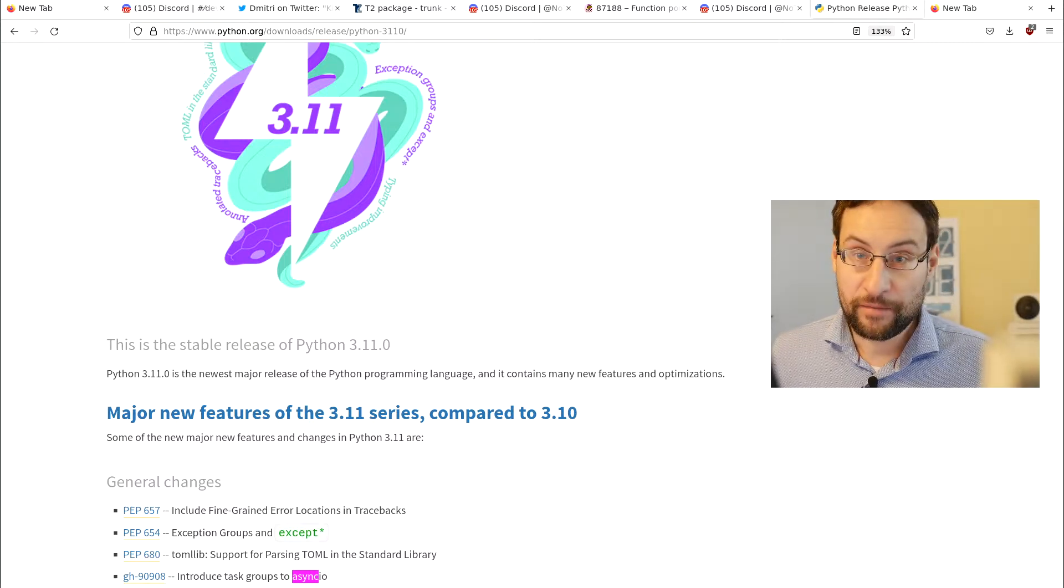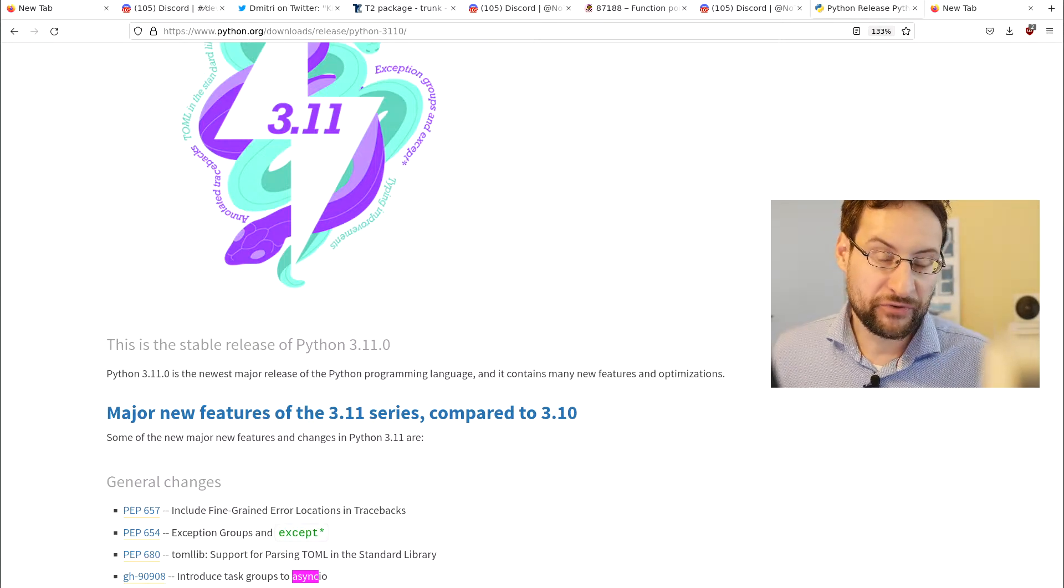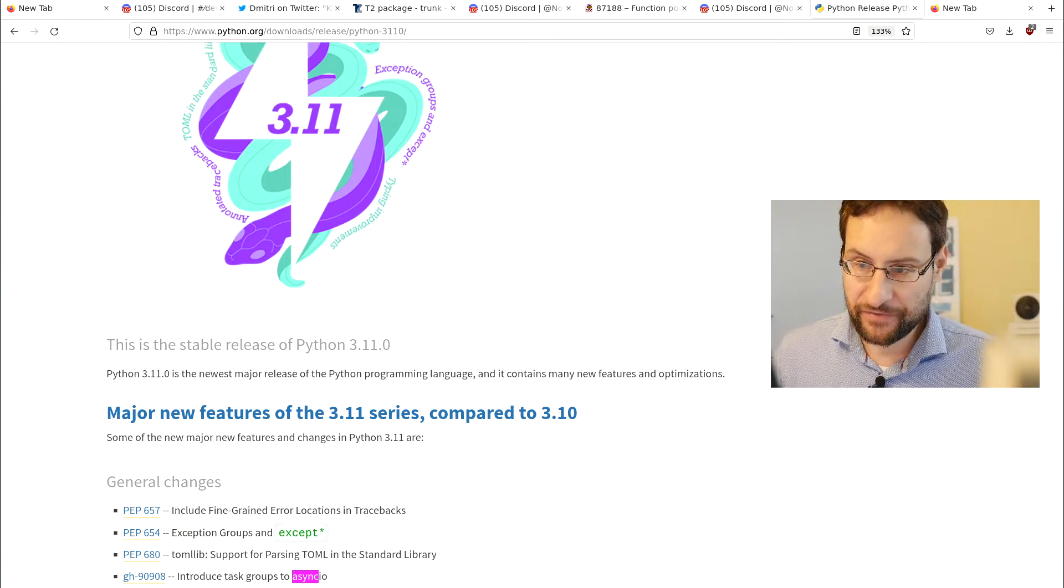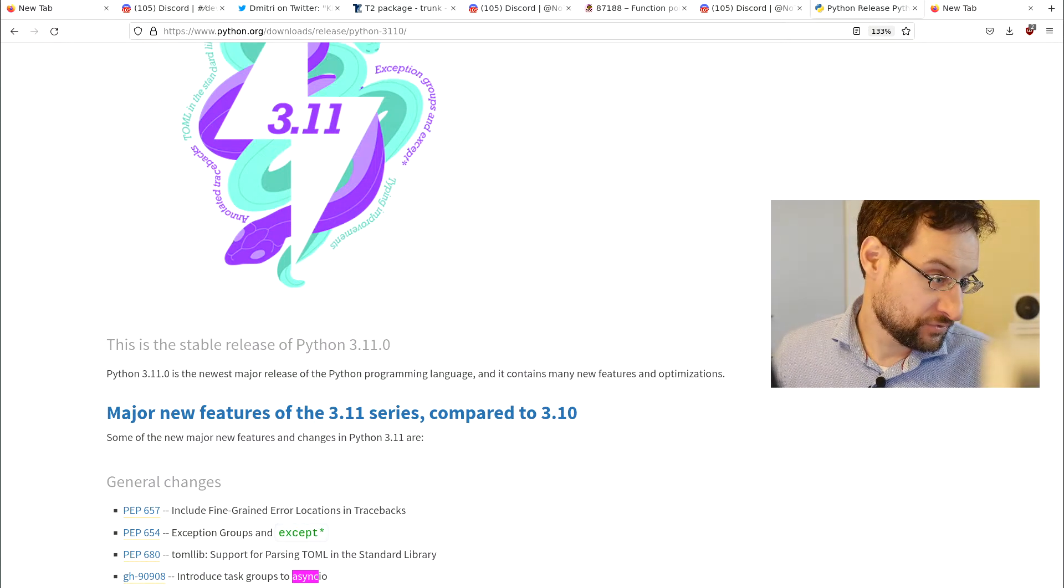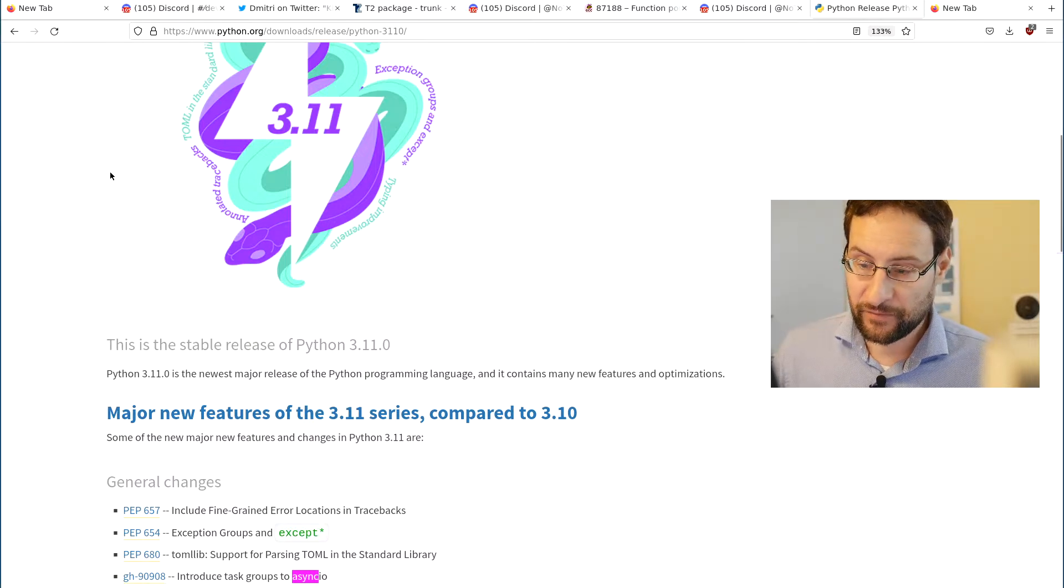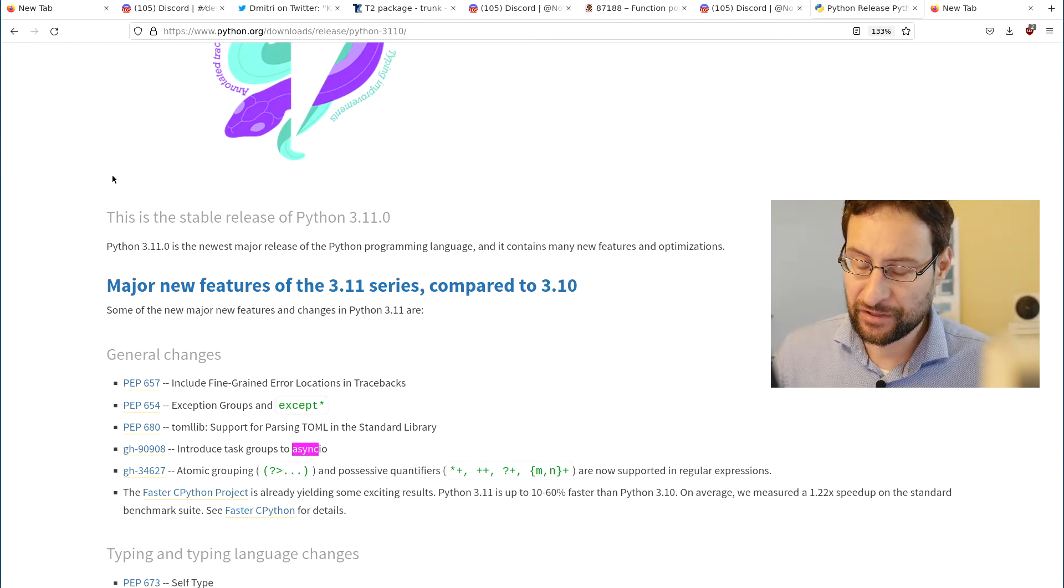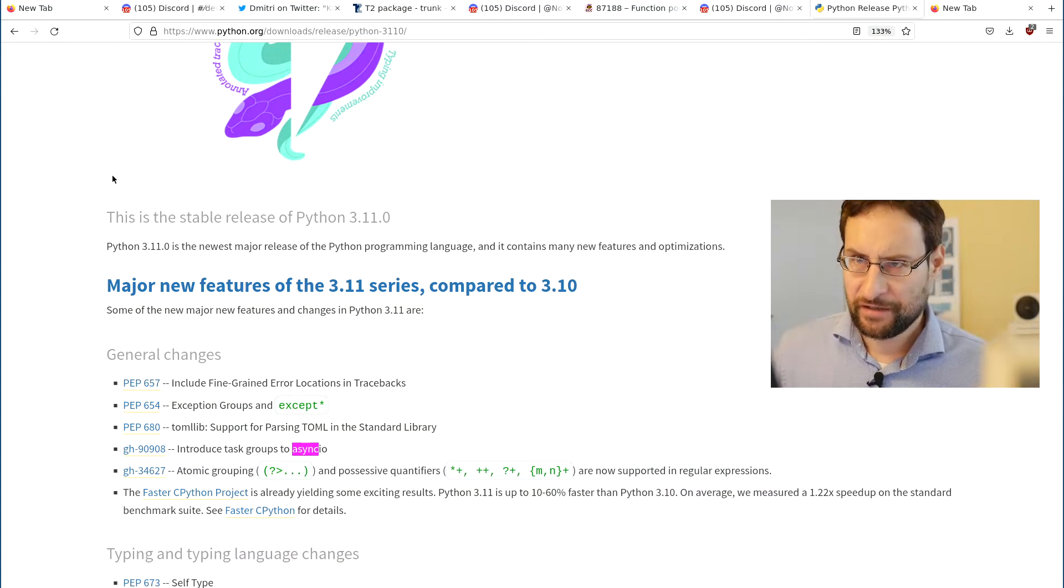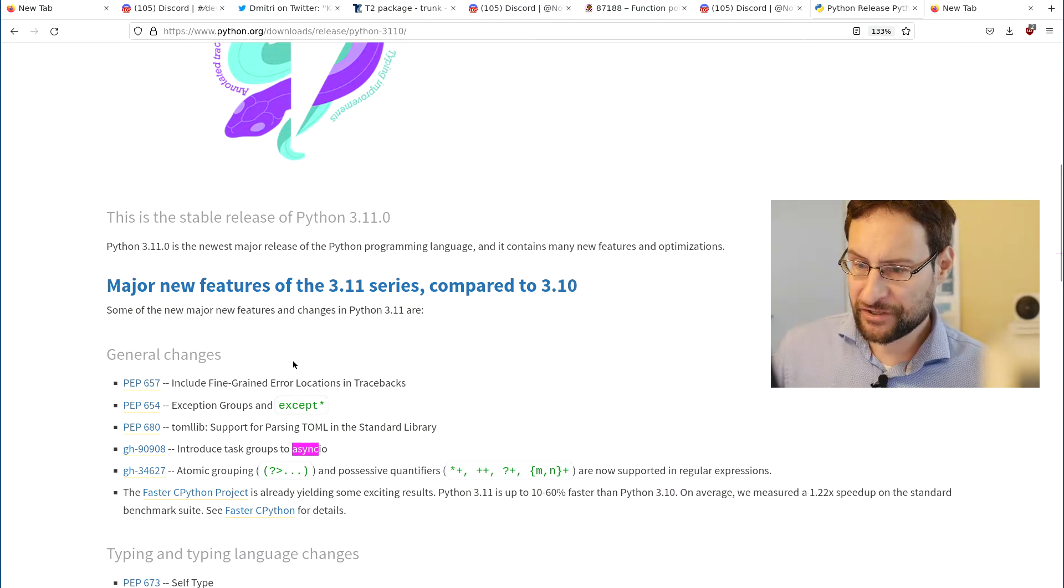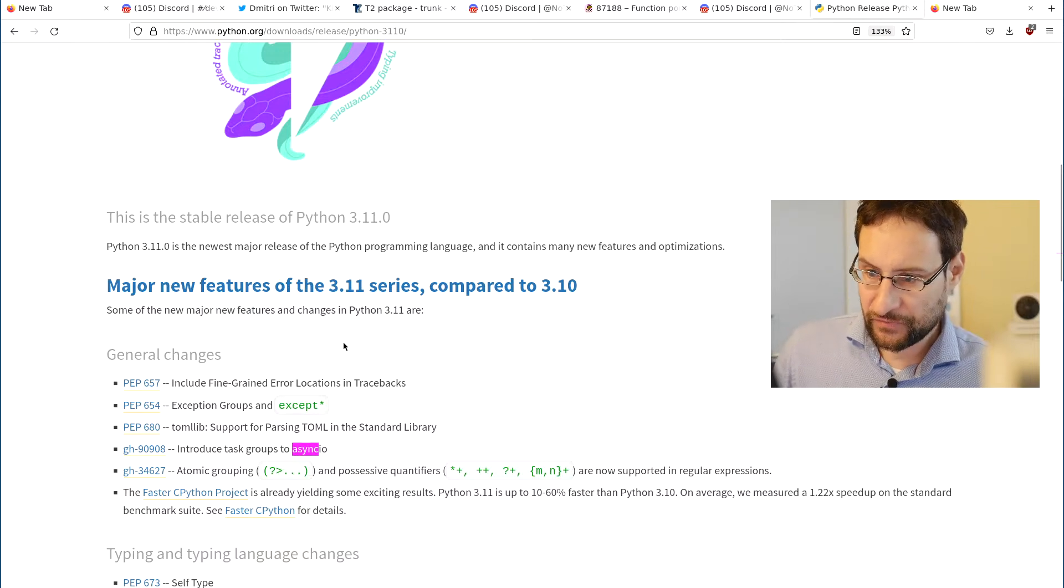Welcome everyone, breaking news! Python 3.11 is out, the latest higher performance implementation with new features of that popular open source scripting language. Major new features of the 3.11 series include fine-grained error location in tracebacks, exception groups, and accept.